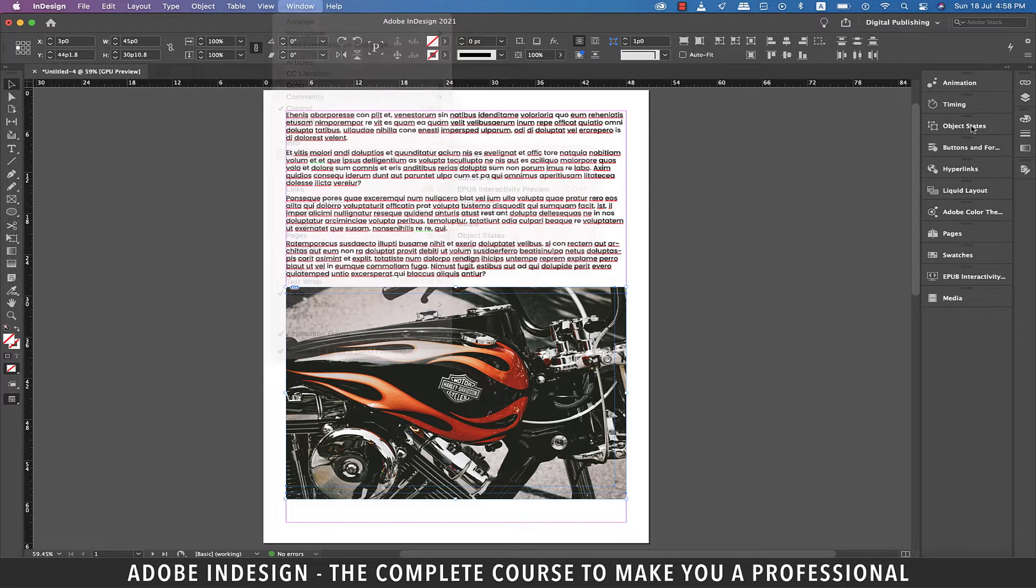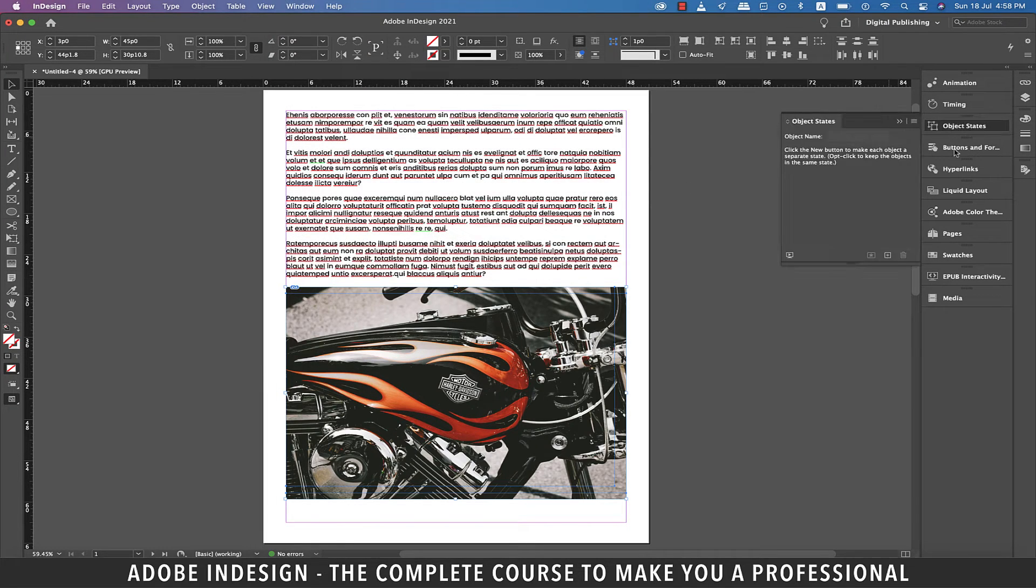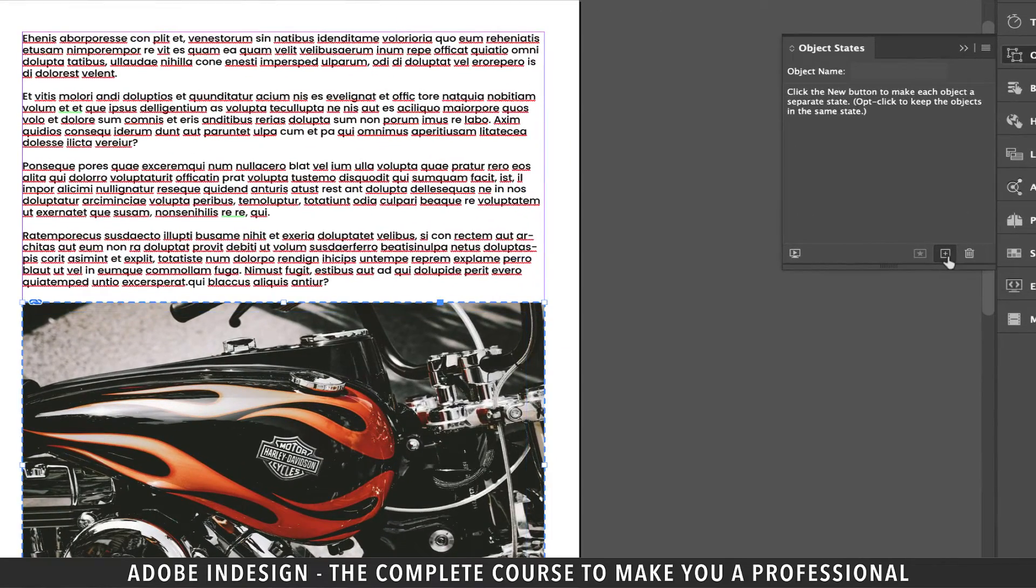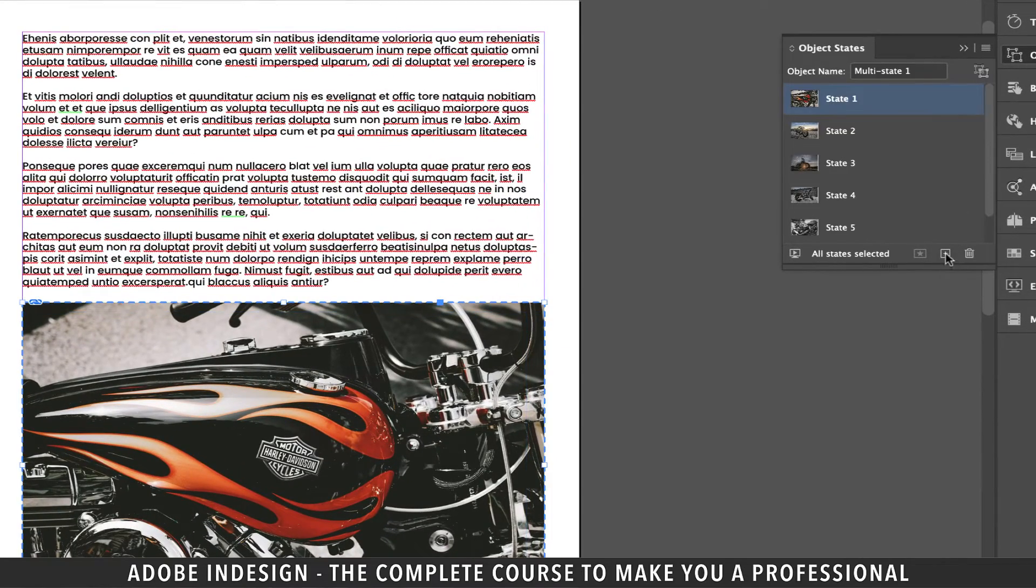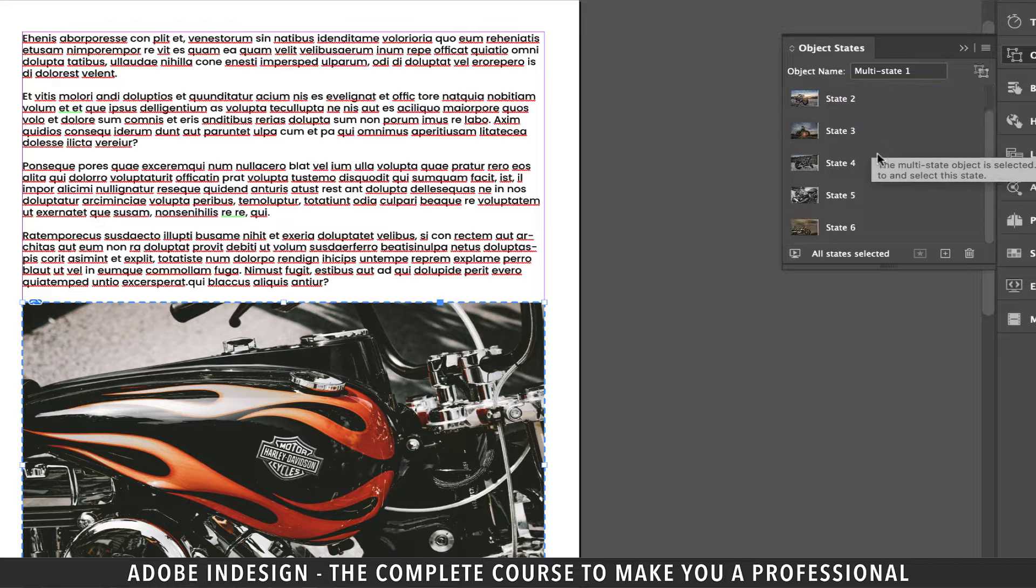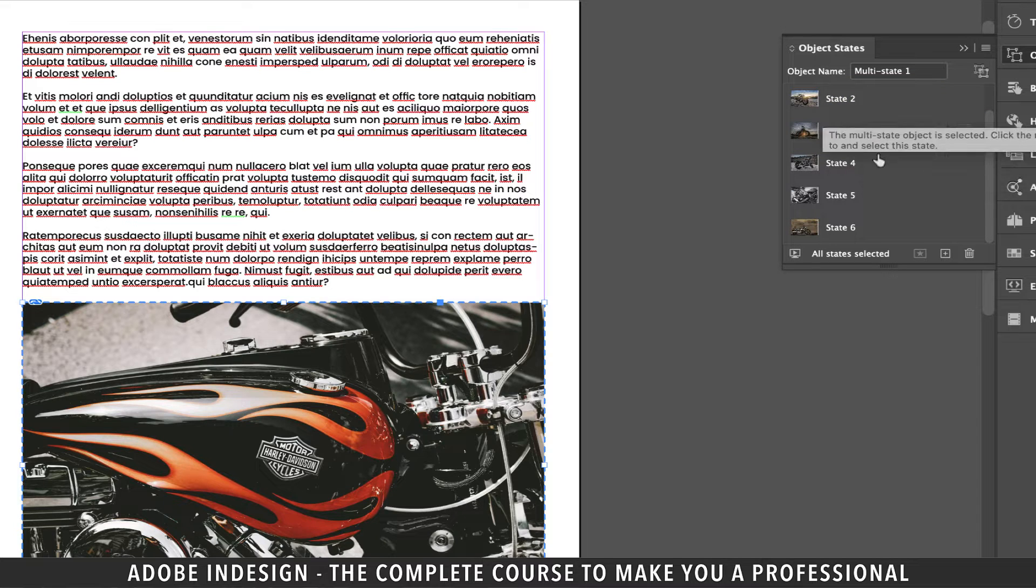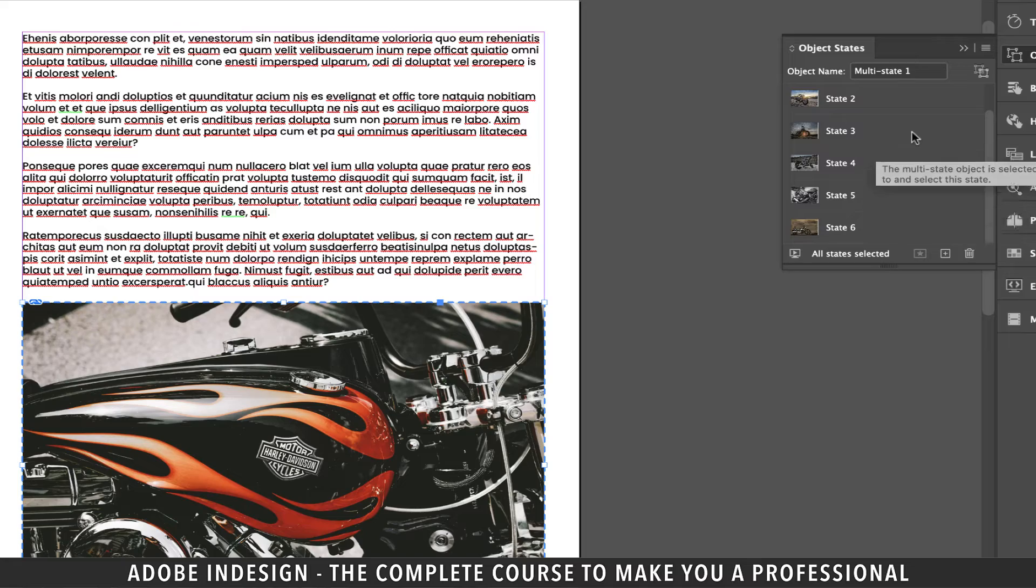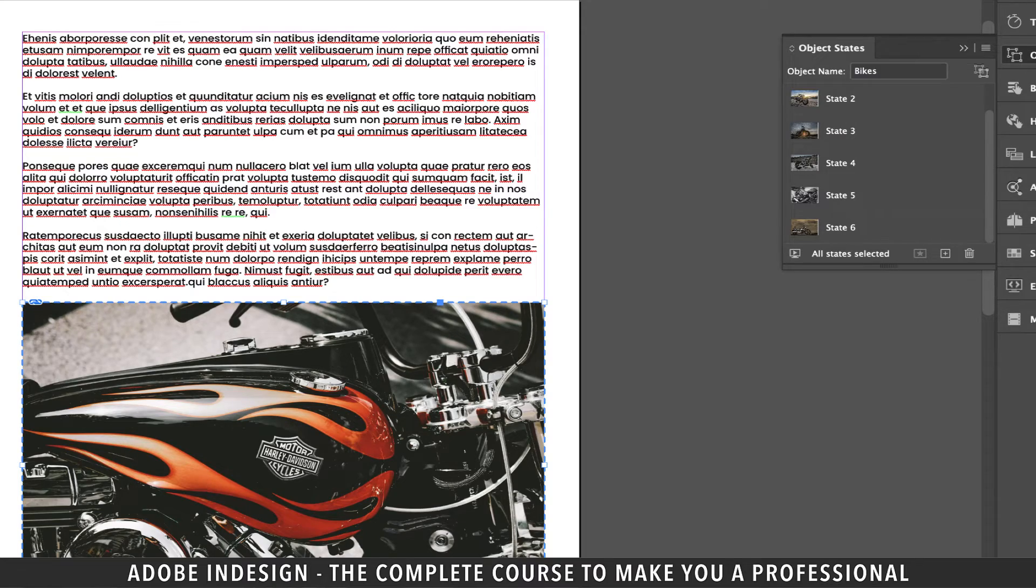Let's click the object states panel to populate it, and then click the small plus button at the bottom of the object states panel. You'll find the objects, which in our case are the images populating already. Let's rename our object name to bikes.